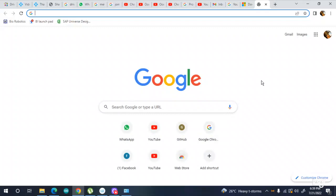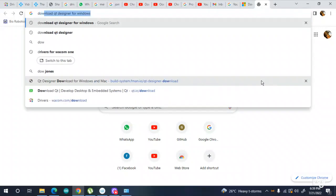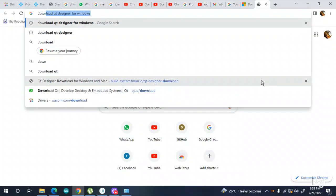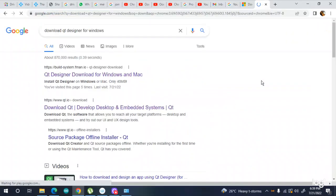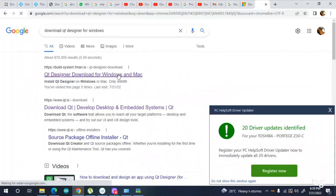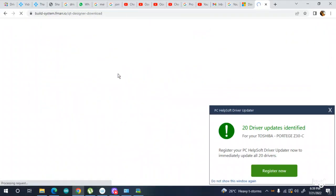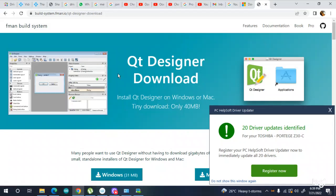Assalamu alaikum everyone, hope you all are fine. In this video I'm going to show you how you can download Qt Designer app on your Windows or Mac for making multiple GUIs. For this you need to go on this website. I will put its link in the description.